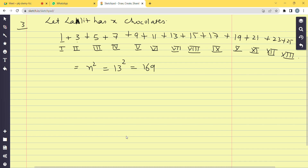Adding up: 1+3+5+7+9+11+13+15+17+19+21+23+25 = 169, which confirms our answer using the formula that the sum of the first n odd numbers equals n² = 13² = 169.